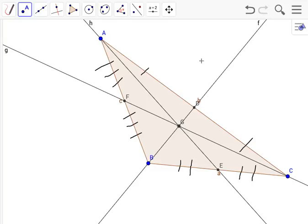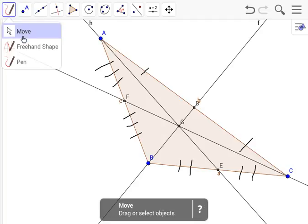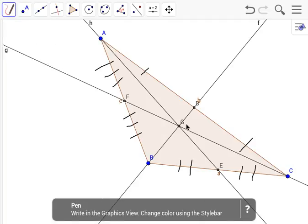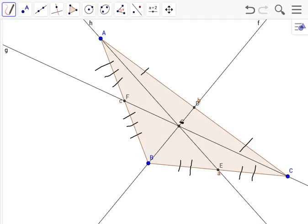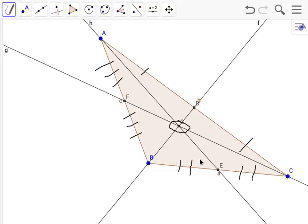That's the centroid or the point of concurrency, the intersection of three lines of the medians of a triangle. That's the centroid of this obtuse triangle. Also, fun fact: the medians, the centroid cuts them by thirds.